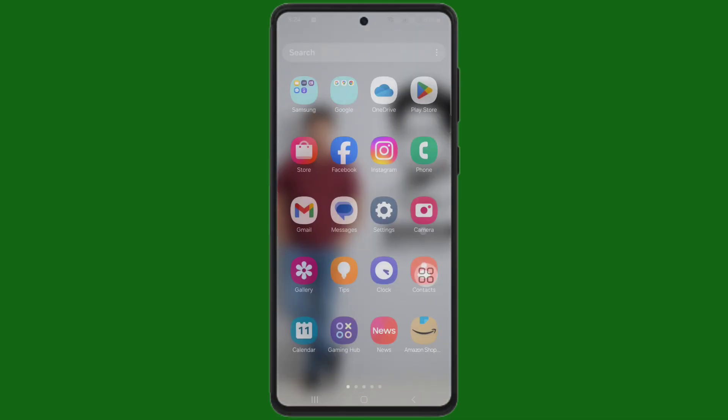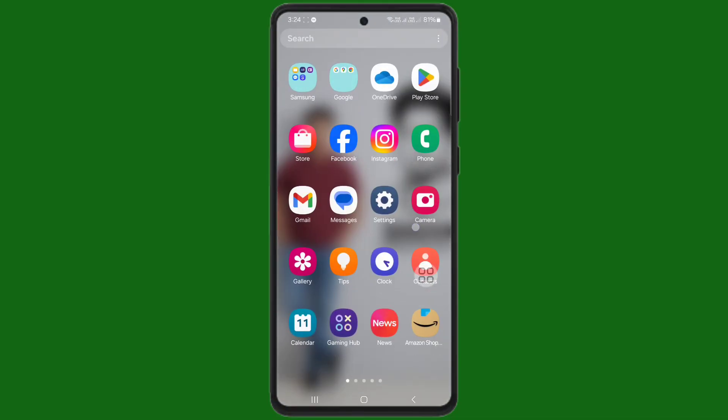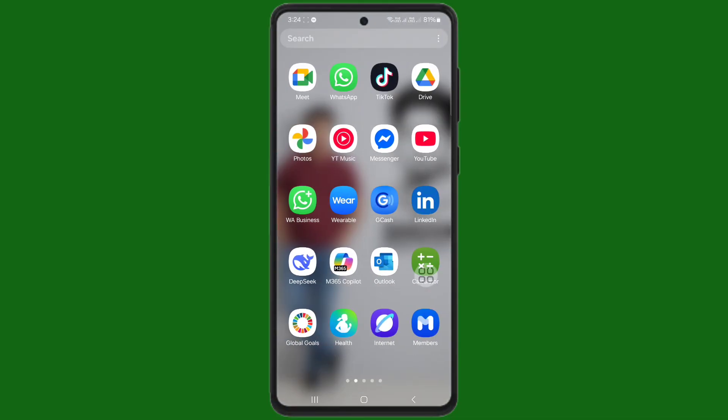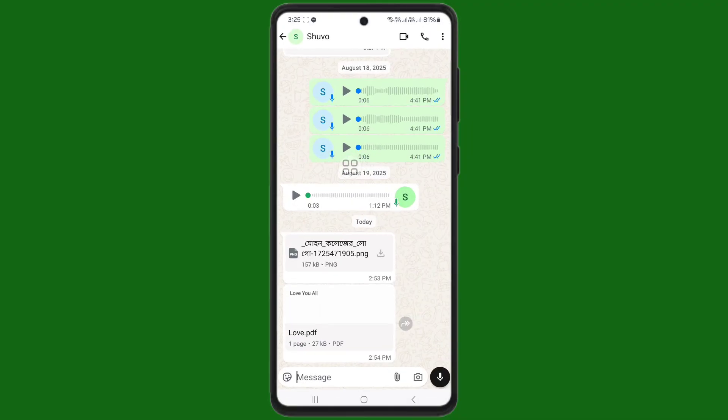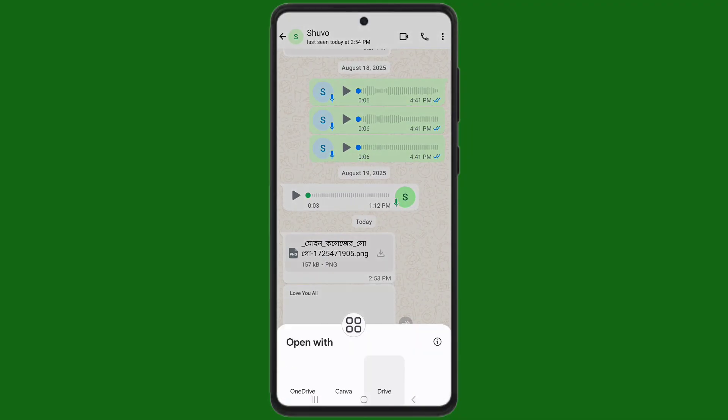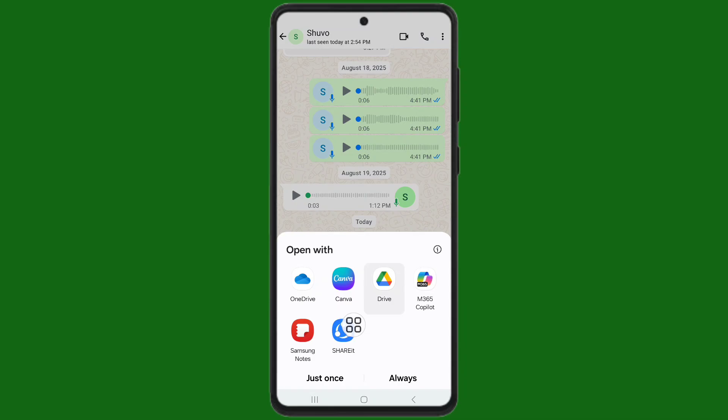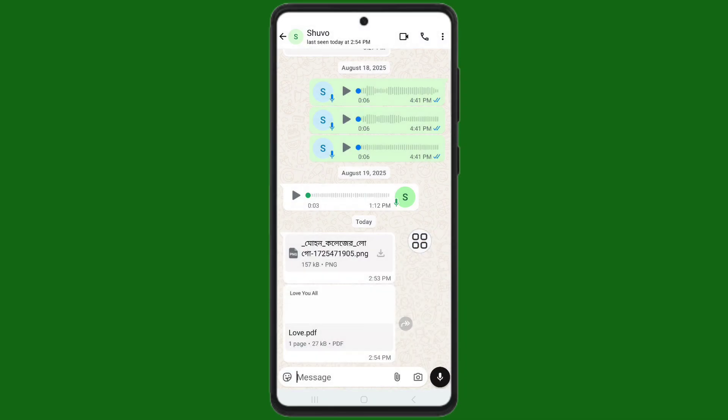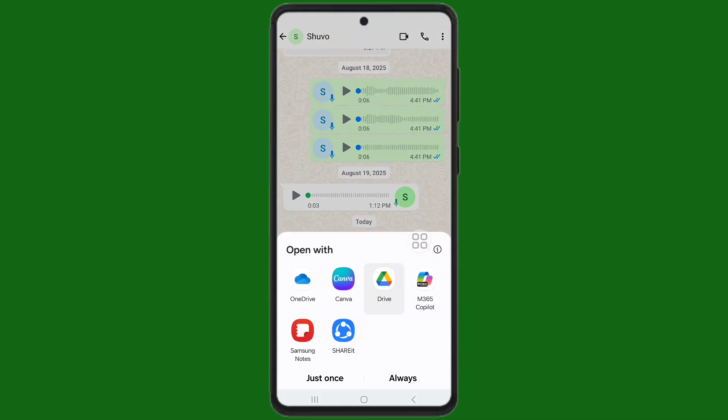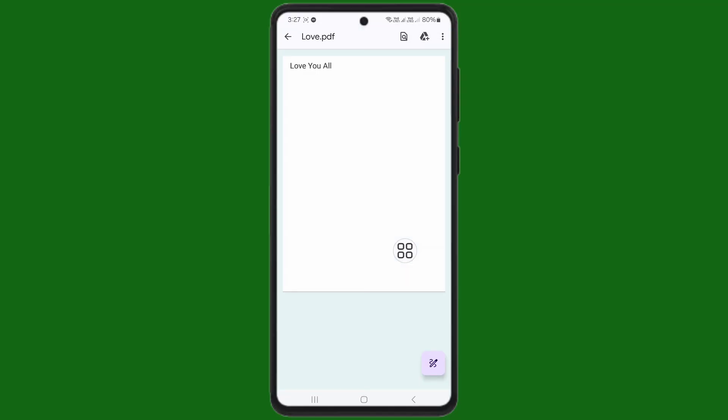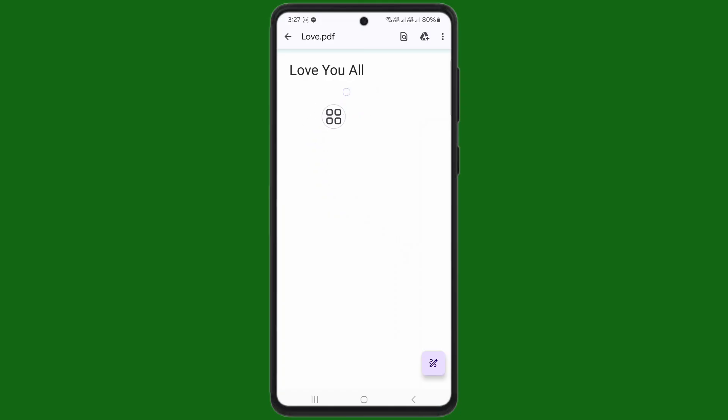Now check this. Open your WhatsApp application. Open with Drive. You can see this file is opening.